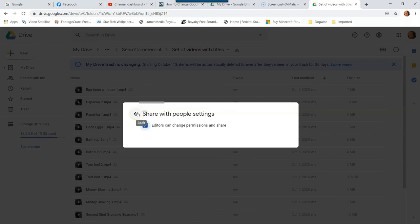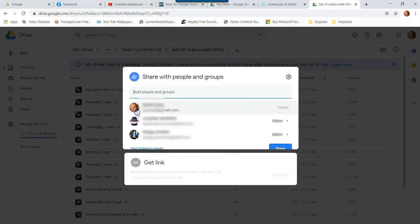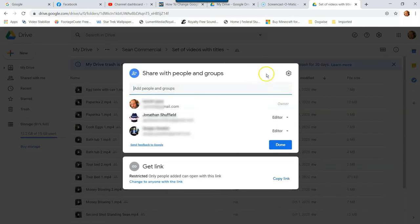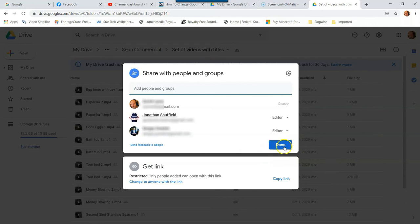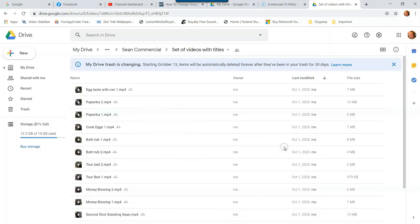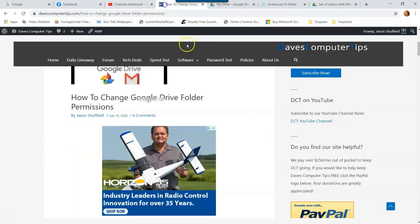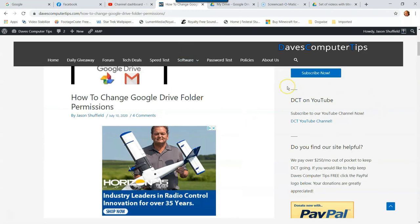So that's how you change the share with people settings. If you don't want them sharing with other people and inviting people into the folder, you can actually block that, and it's really nice. But once you're done with all that, just hit the done button. And there you go. And that's how to change Google Drive folder permissions. And it's very easy.